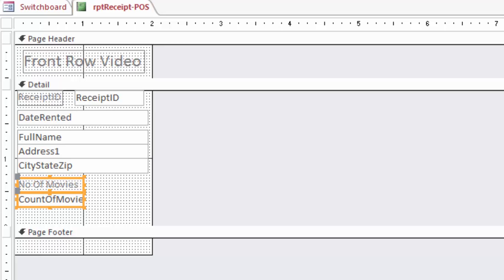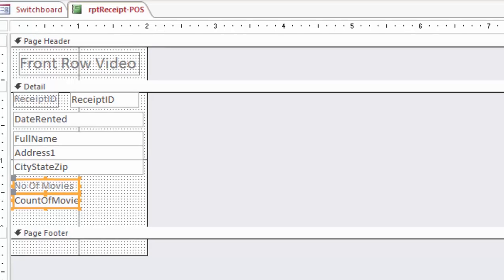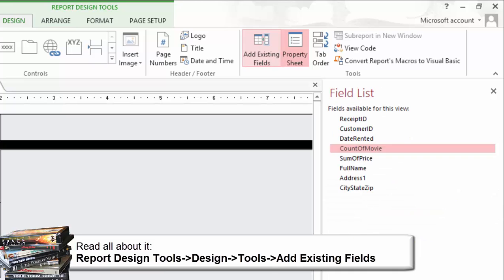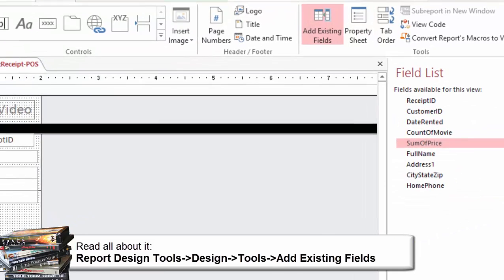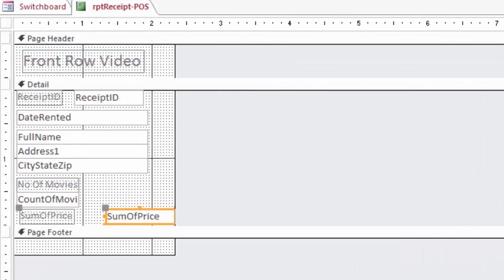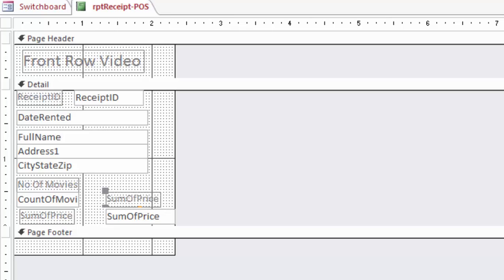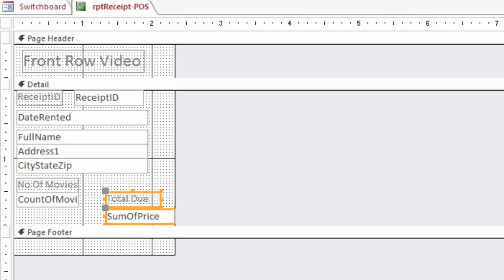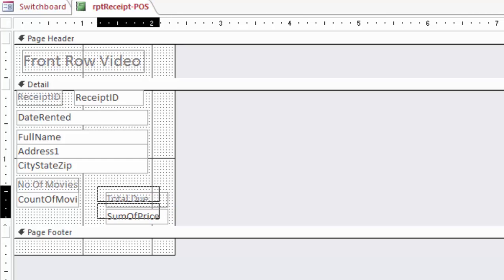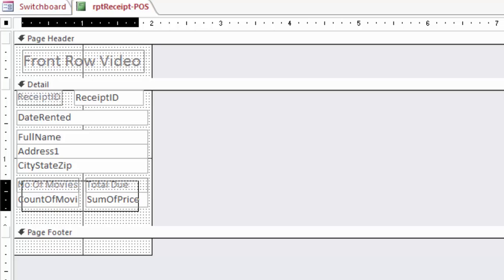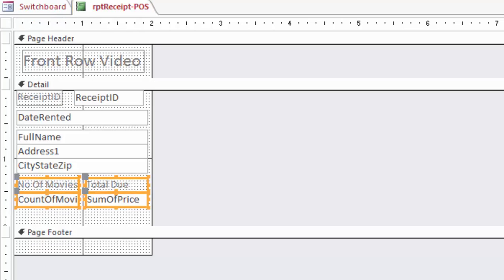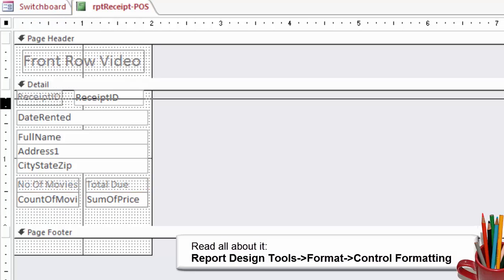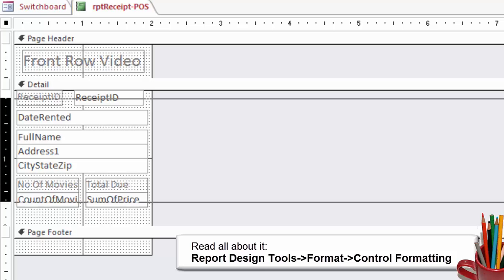Do it again. From the field list on the right hand side, click on Sum of Price and drag it to the receipt. Edit the label: Total Due and change the formatting so that it fits. Line them up. Now try this too.